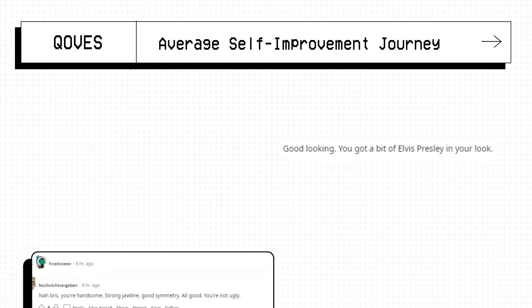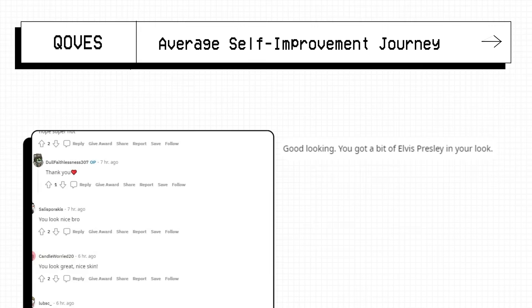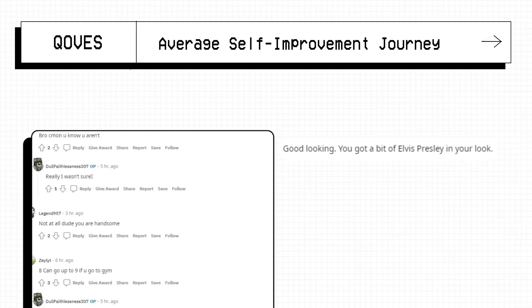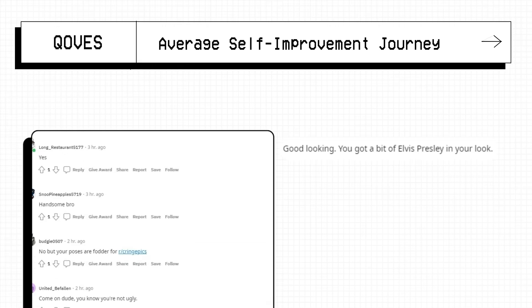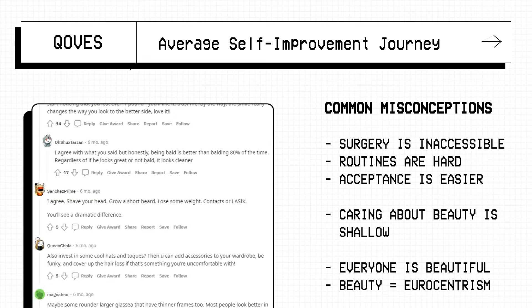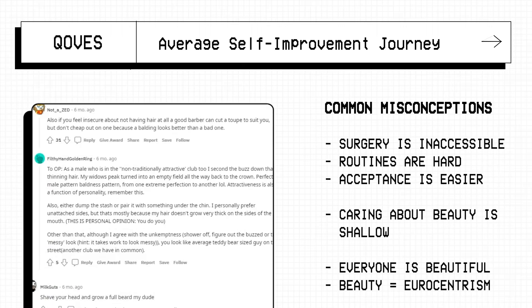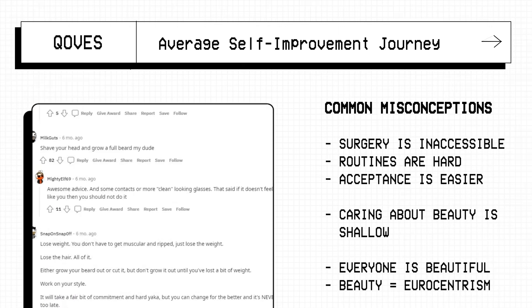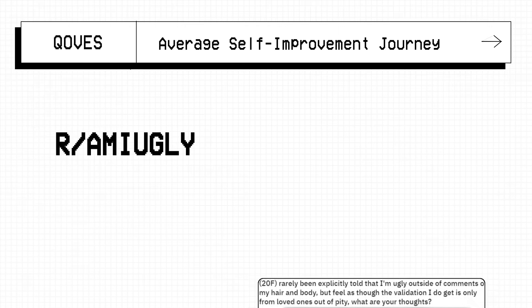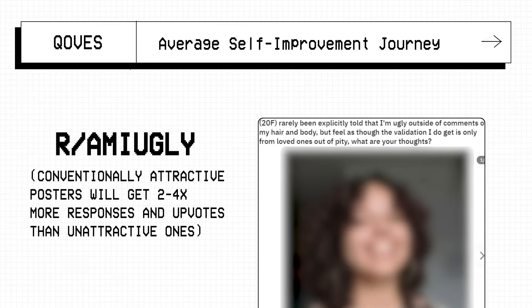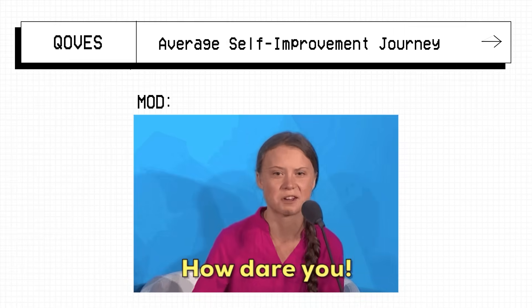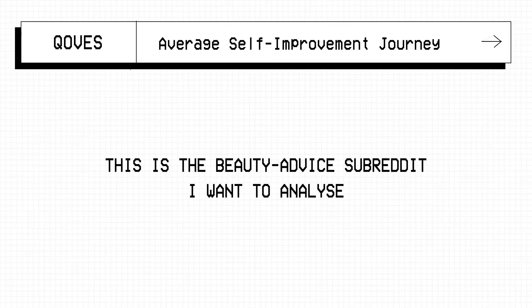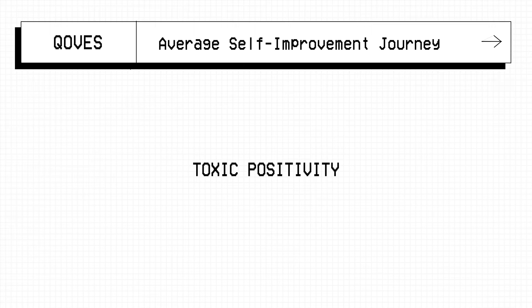Even without any data being involved, we can already agree that there's no groundbreaking advice being shared on these subreddits, but not all subreddits are the same. Some are actively focused on theory, others on practical beauty advice, but the majority exist to make you feel good about yourself, even when they claim to not be that. And so in comes r/amiugly, a subreddit where you post a picture of yourself and ask users if you're ugly, and unsurprisingly if you do call someone ugly there's a high chance you'll be banned.